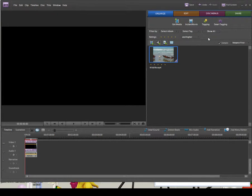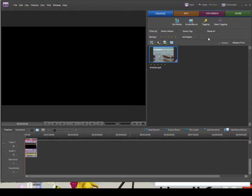Hello and welcome to this episode of Adobe Premiere Elements 7 for beginners. In this week's episode we're going to look at how to add audio and edit audio on the timeline, and then mix audio for our video project.